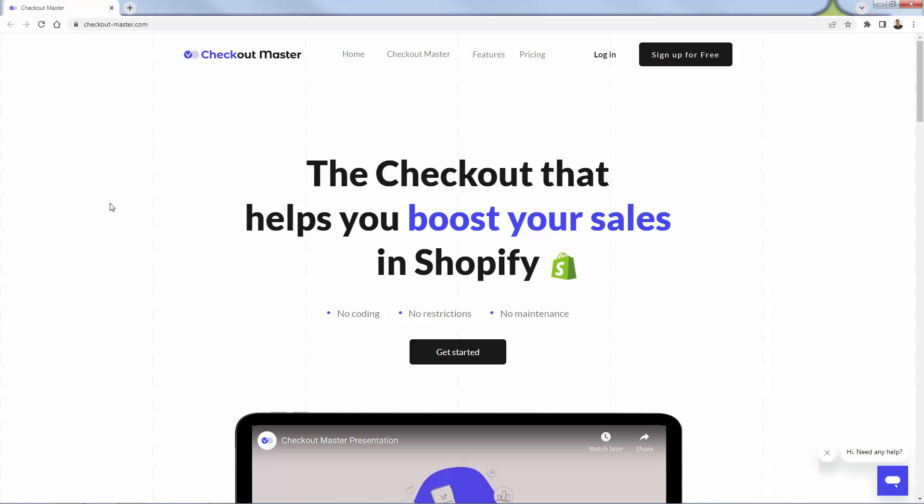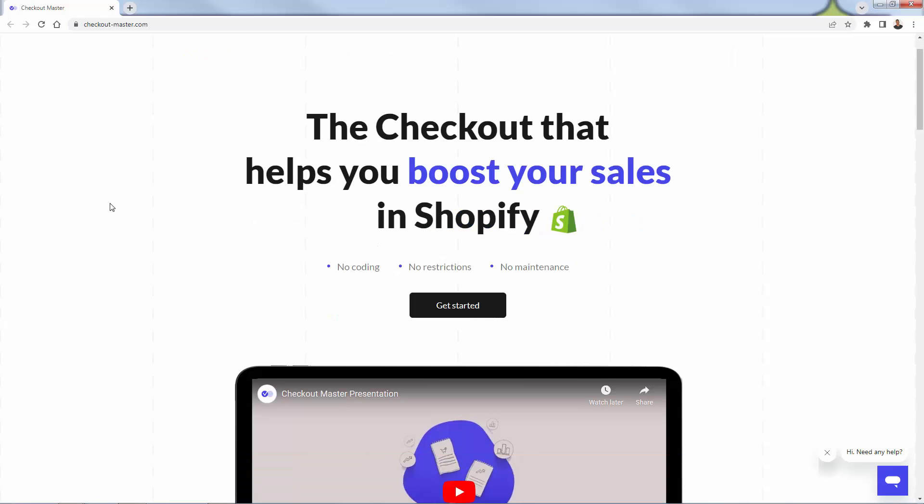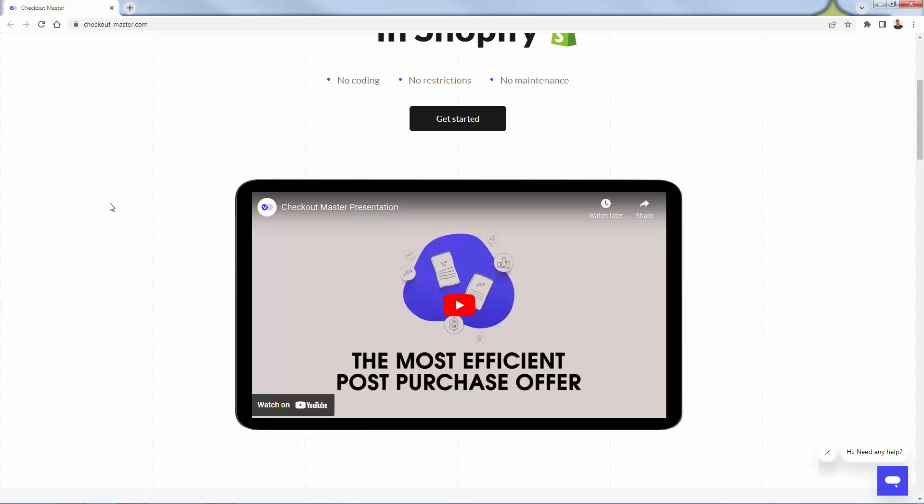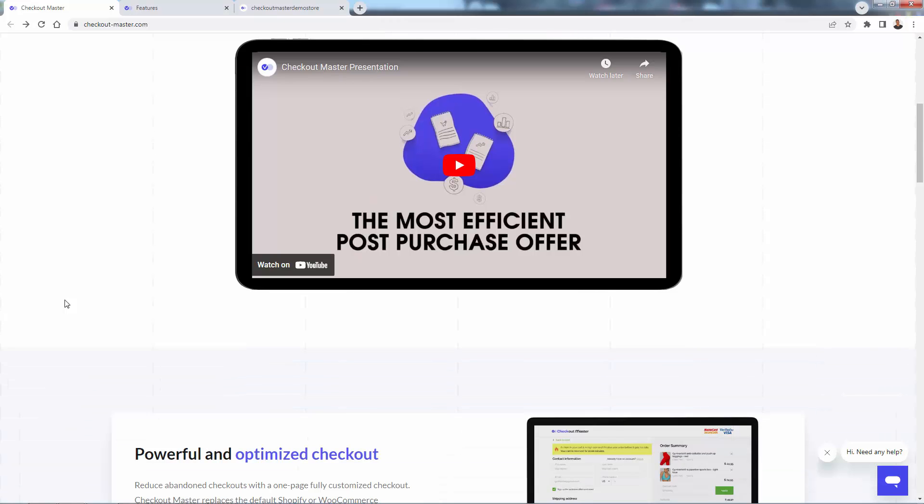I'll bring over Checkout Master. And again, highly recommended. You see the link directly below this video. Definitely check it out. I'm going to go through here and show you exactly how Checkout Master is going to help you boost your sales and increase conversion rate on your Shopify store. It's incredibly powerful. And you're going to have everything all inside of this app.